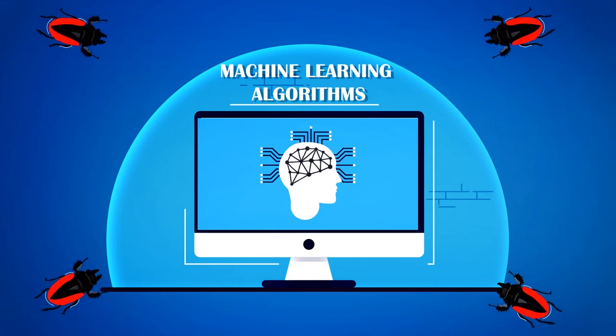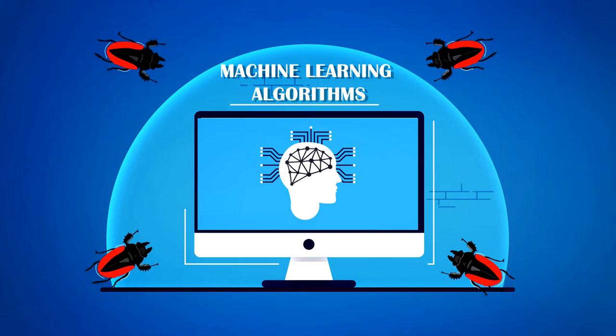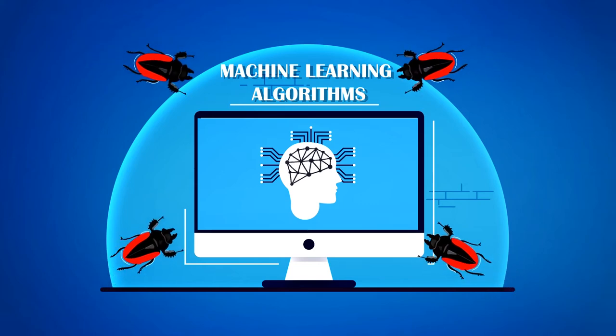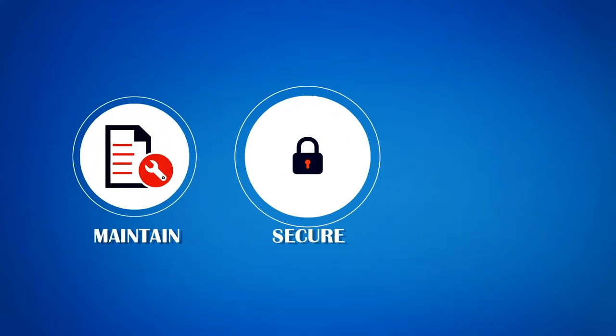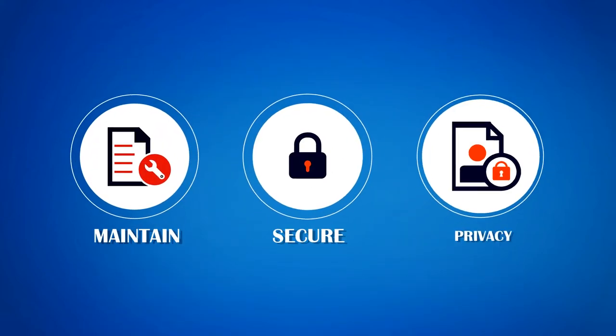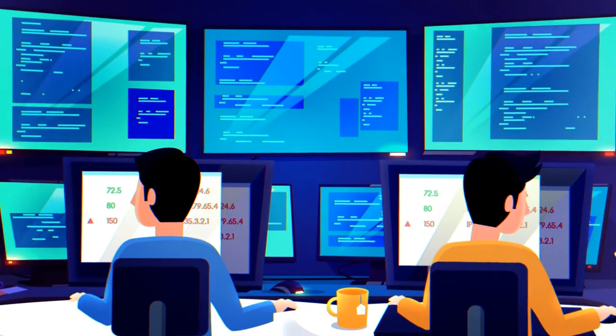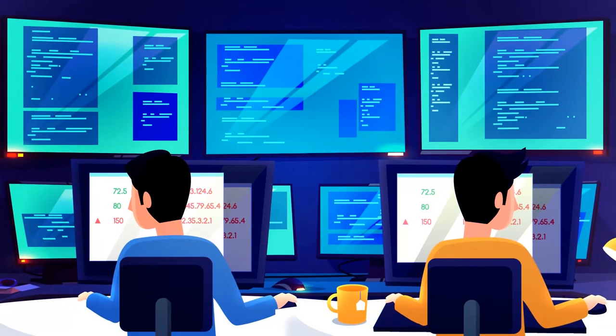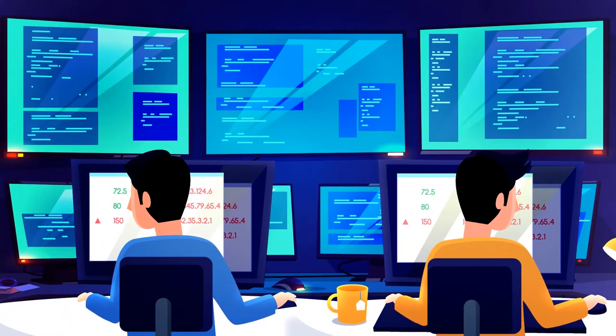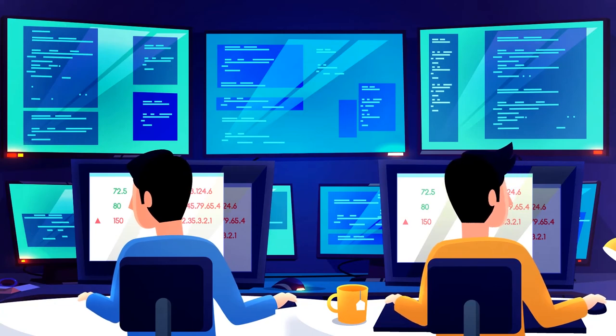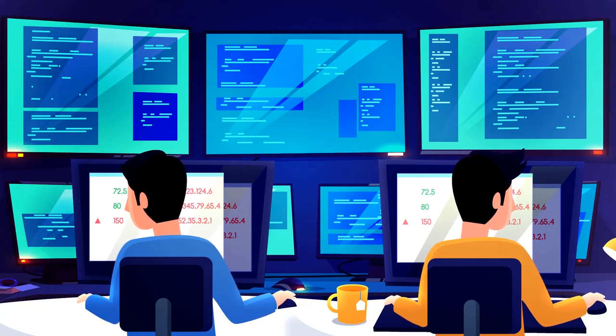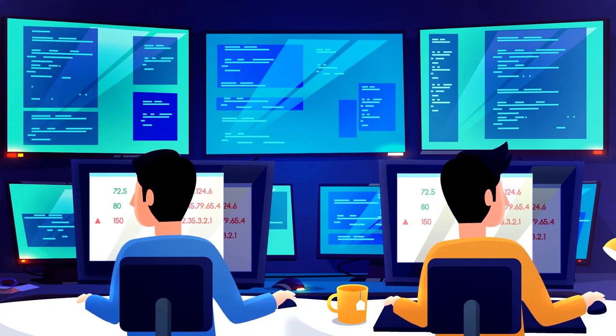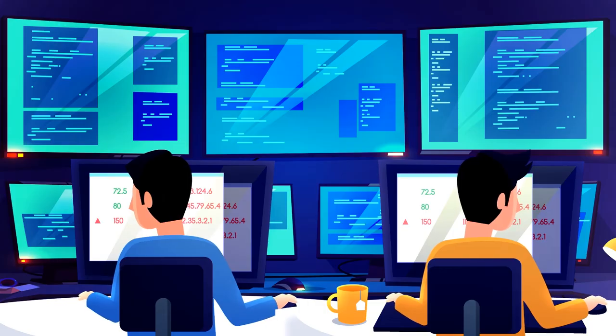We create clear insights into potential threats and risks and maintain a secure and privacy compliant data environment by offering a differentiated approach to companies' security operation centers and a truly designed for MSSP multi-tenant offering.